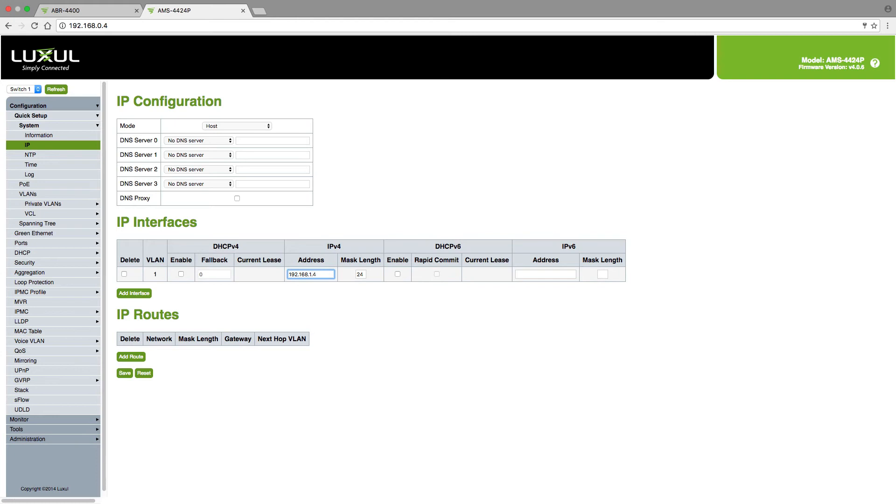Now please be sure that whatever IP address you set here is outside of your DHCP range that's set on your router. We'll talk about that in just a moment.